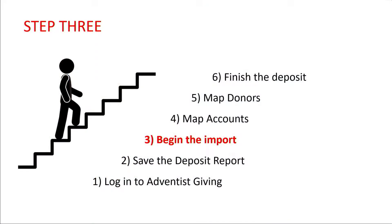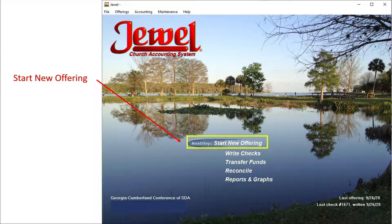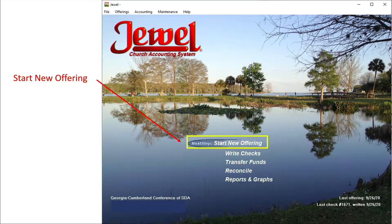Step 3 starts the import process, so make sure JUUL is open and ready to go. On the JUUL homepage, select Start New Offering.